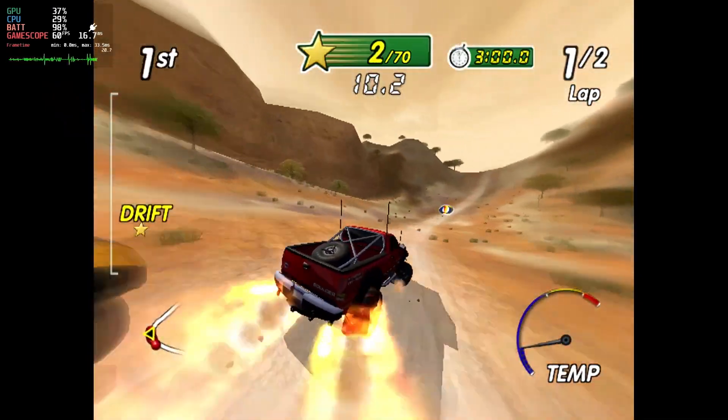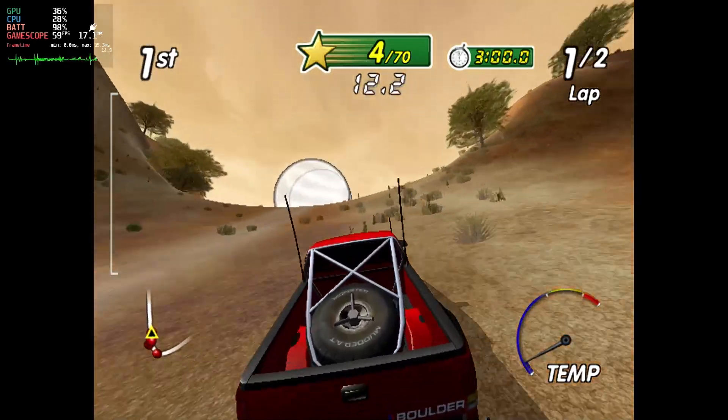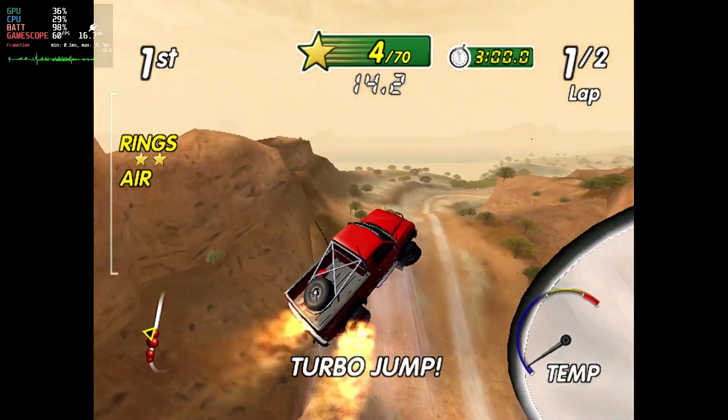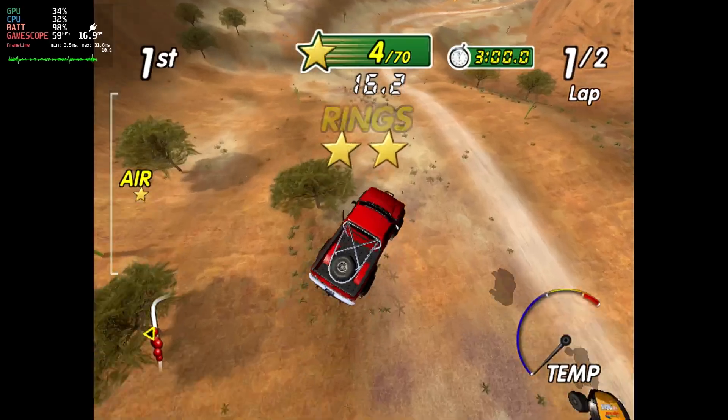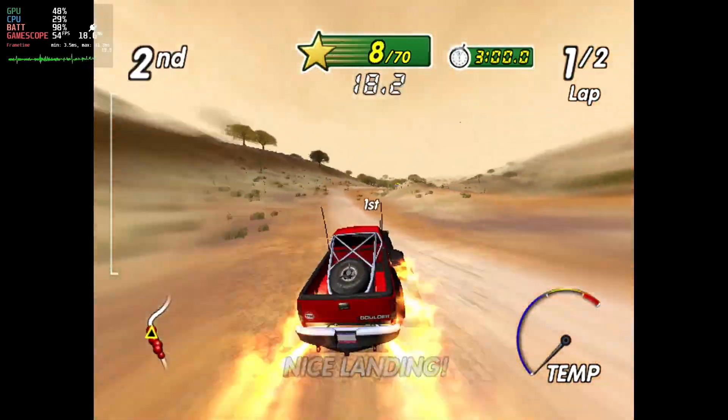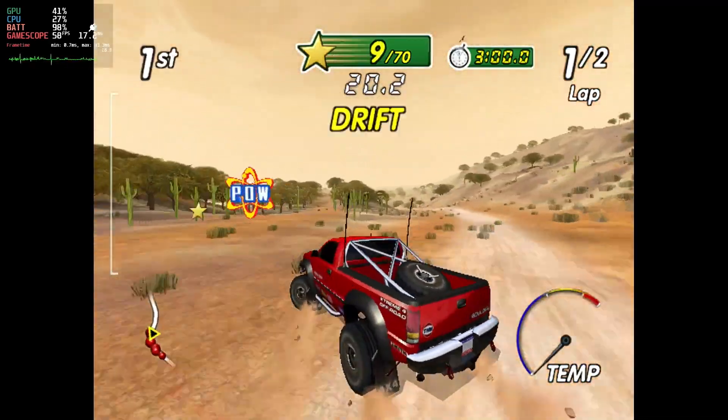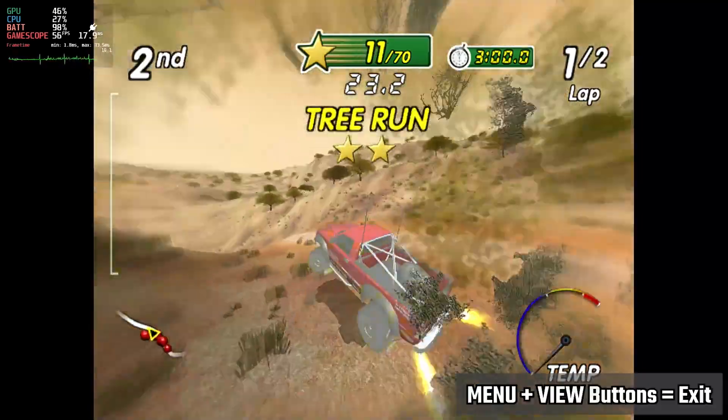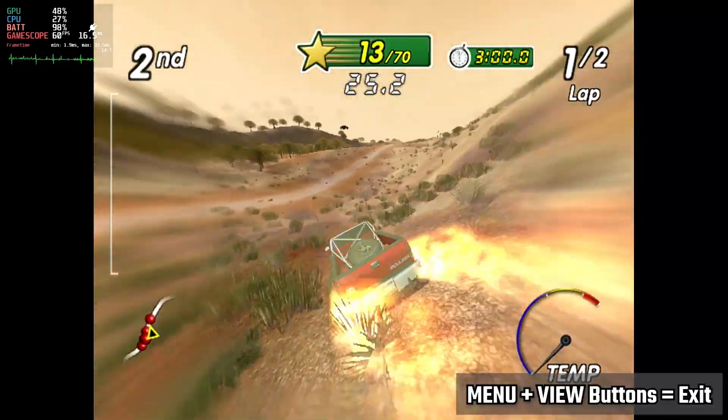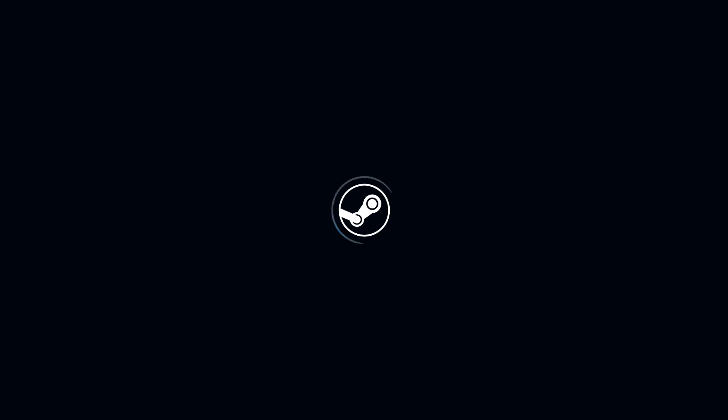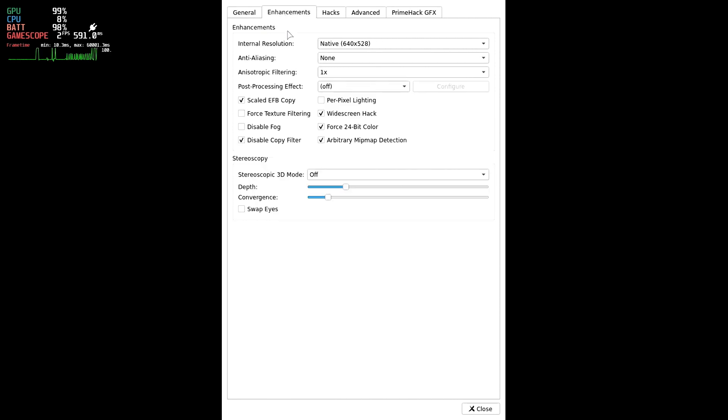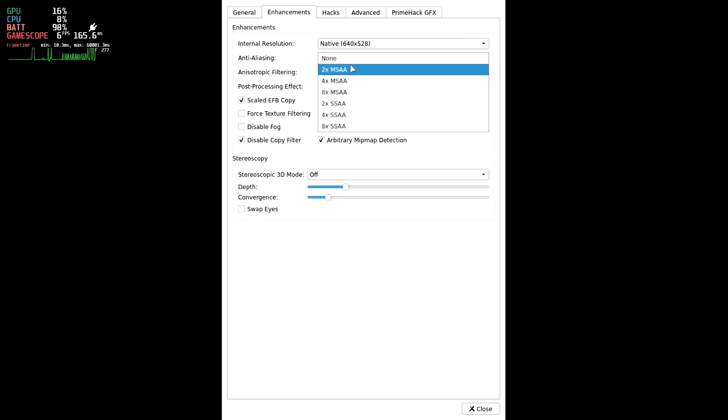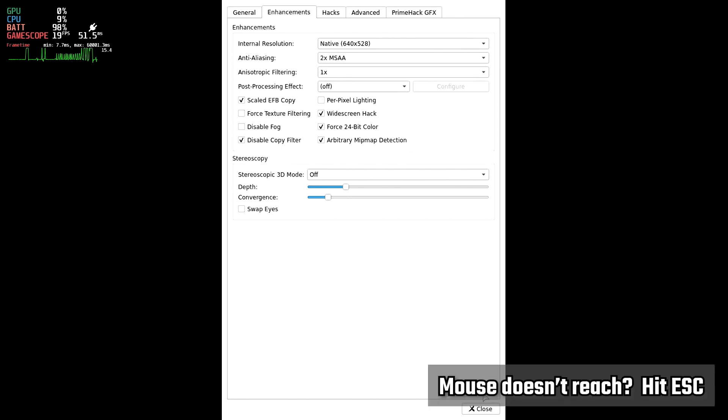In some cases, anti-aliasing can really help, and depending on the GPU, can be relatively cheap from a resource standpoint. Back to graphics, then enhancements, and let's flip anti-aliasing to 2x MSAA. Now that we have that turned on, let's have another look at that Mexico race. Hey now, that looks pretty damn good, at least on the 7-inch screen. I'm sure a bigger screen scrutiny would be in order, but at this point, I'm pretty satisfied with this setup.